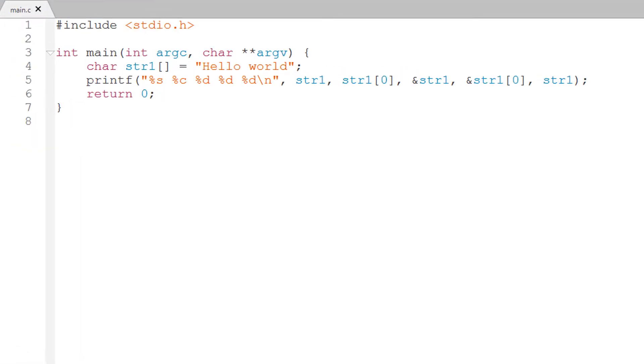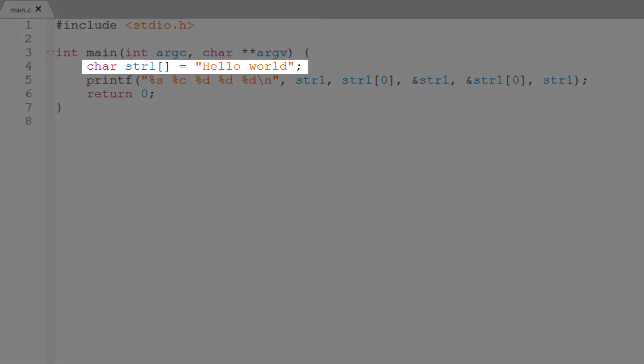For convenience, C treats the null character slash zero as the string terminator. When you declare a string variable like this, C automatically adds a null char at the end.